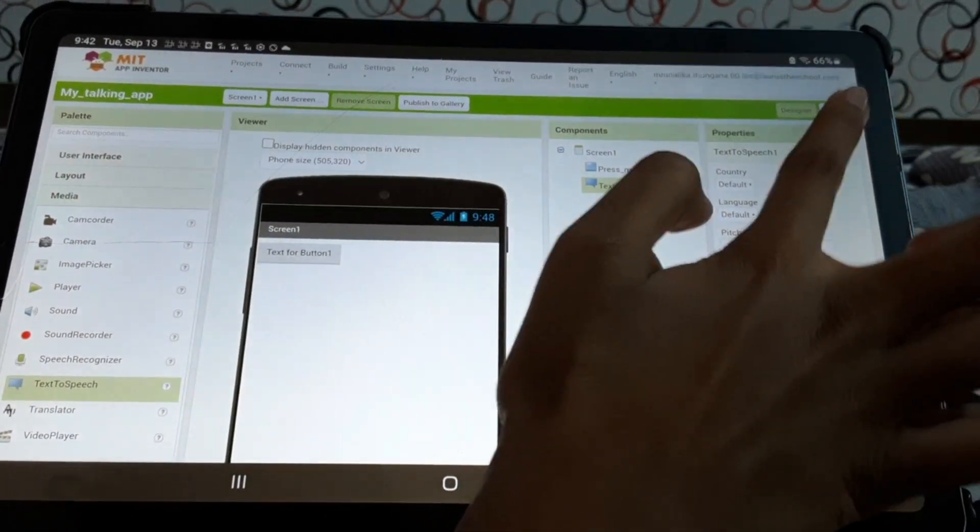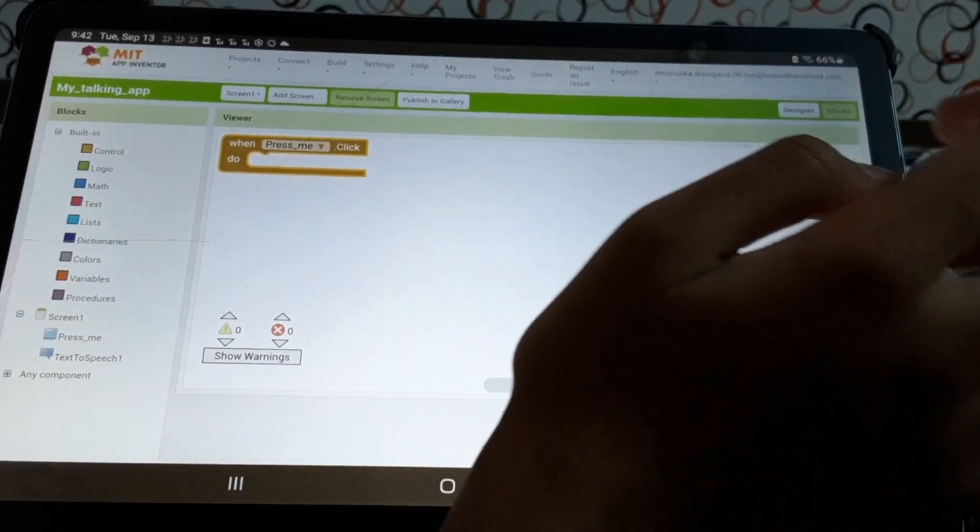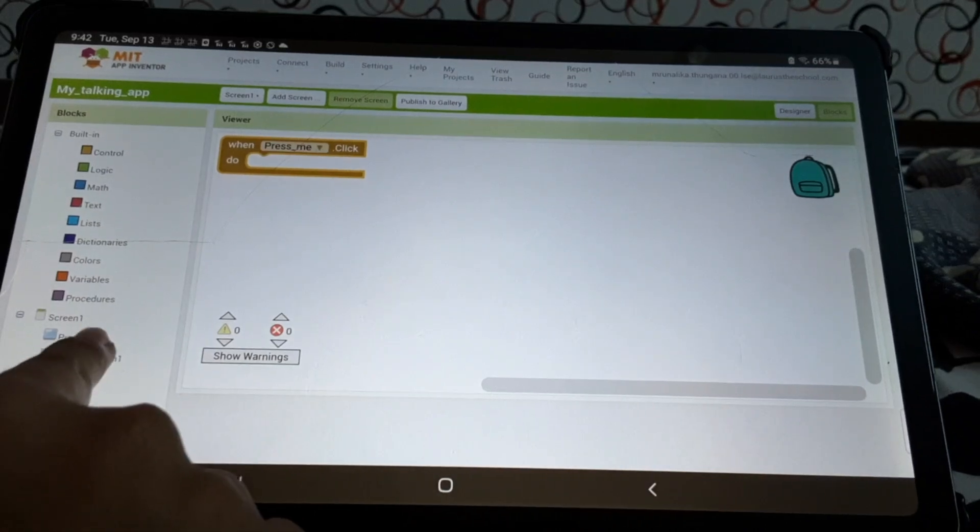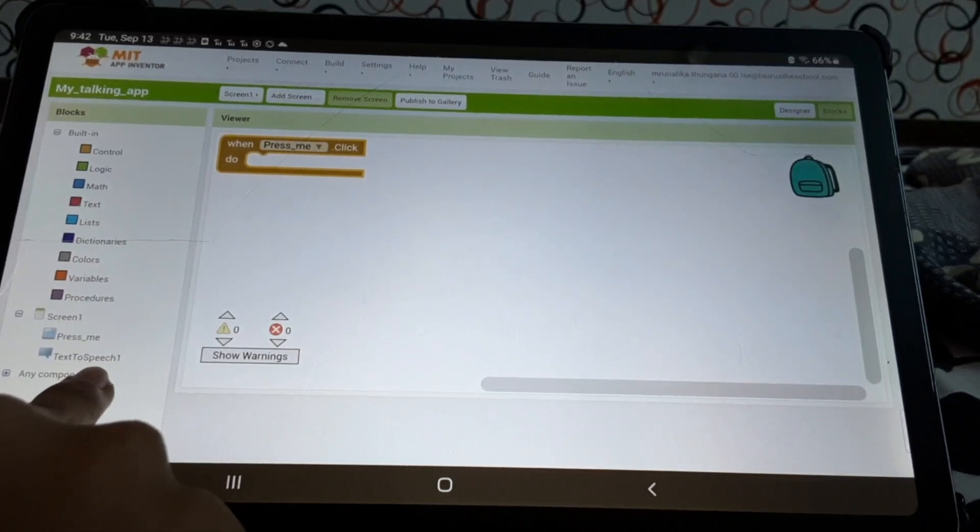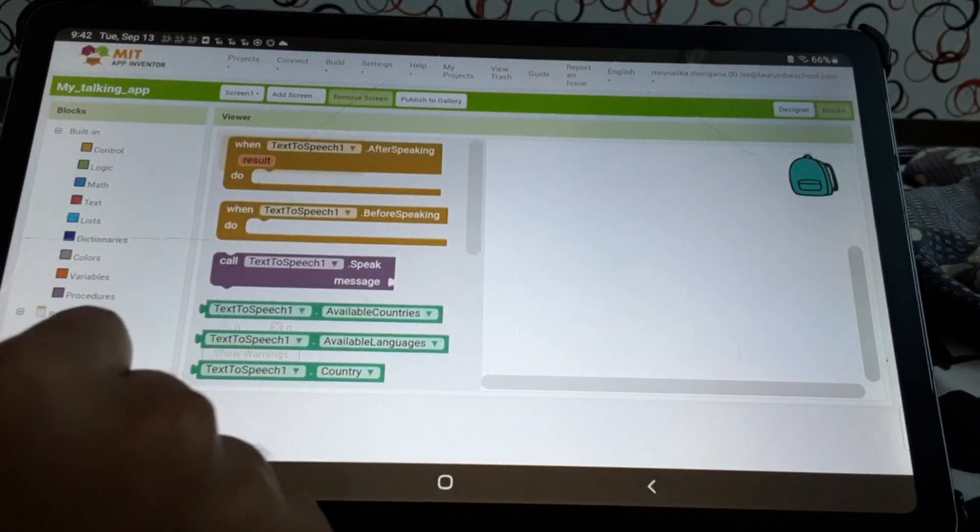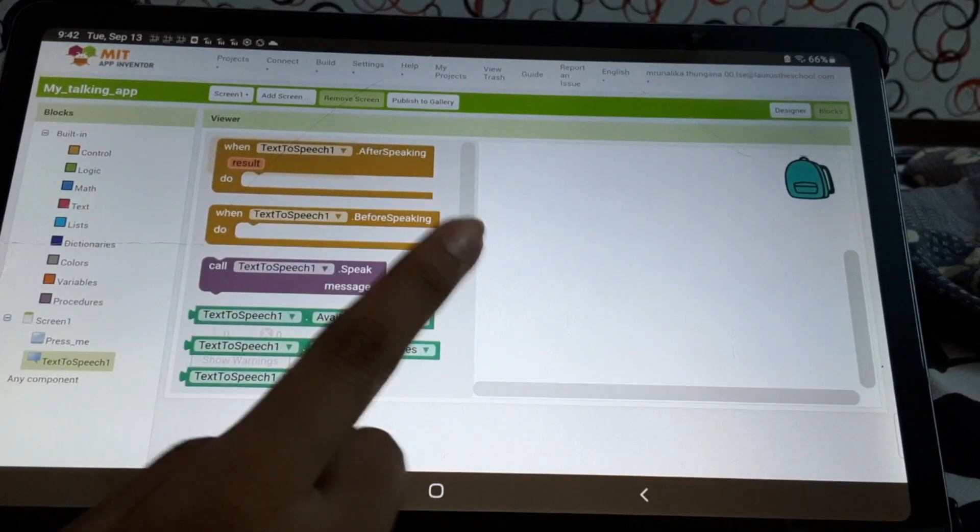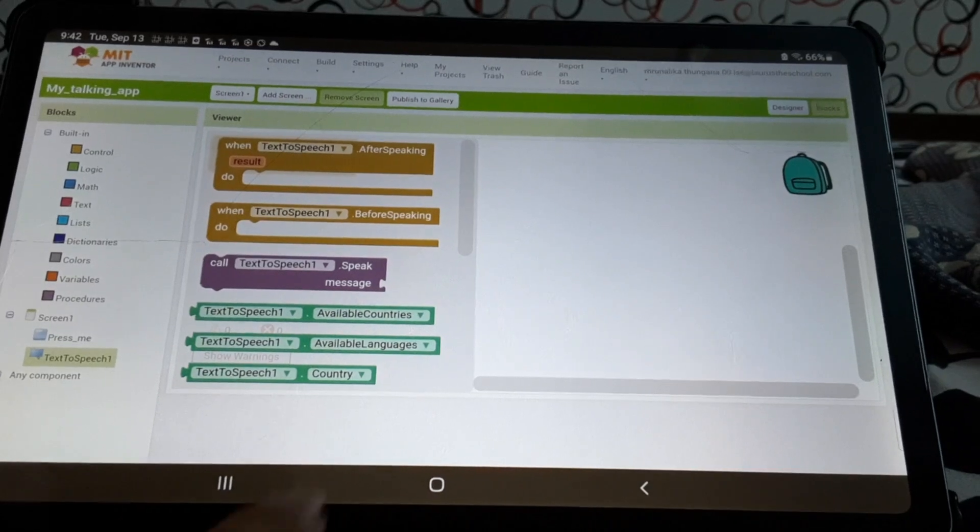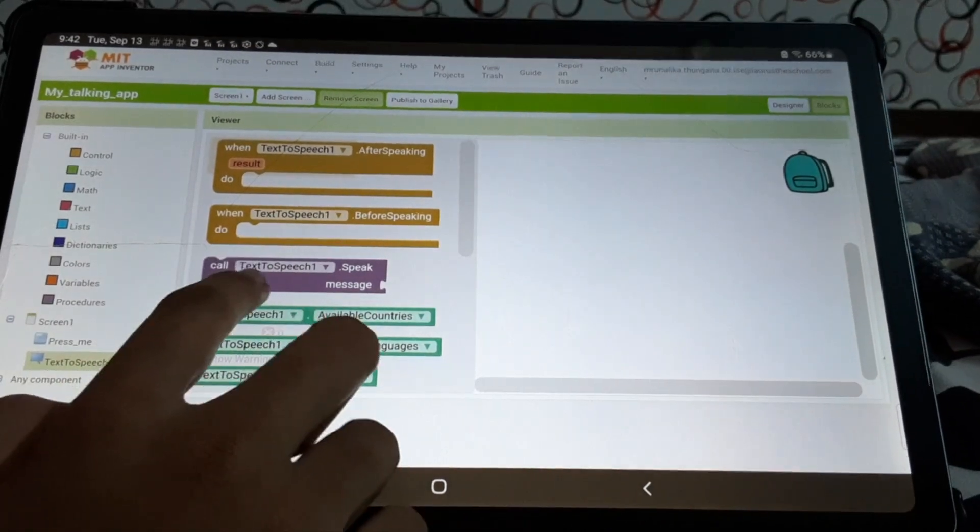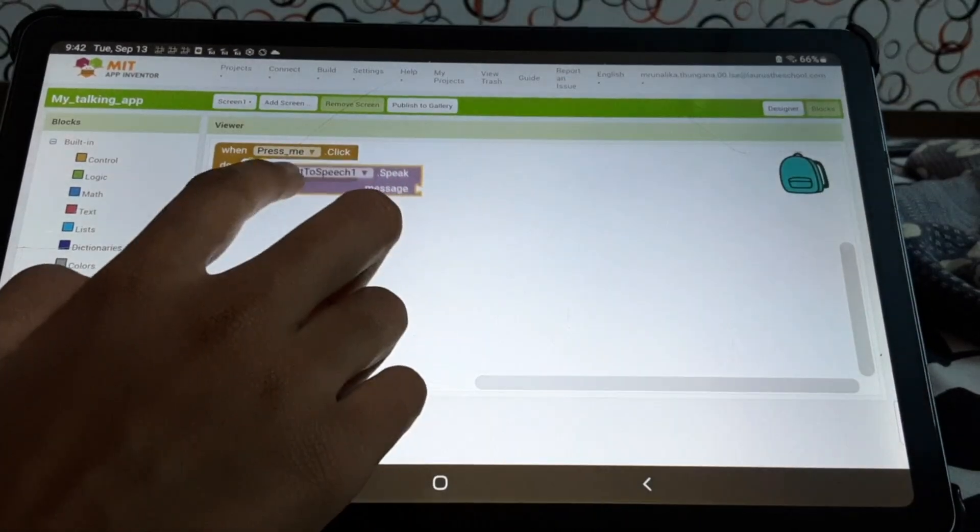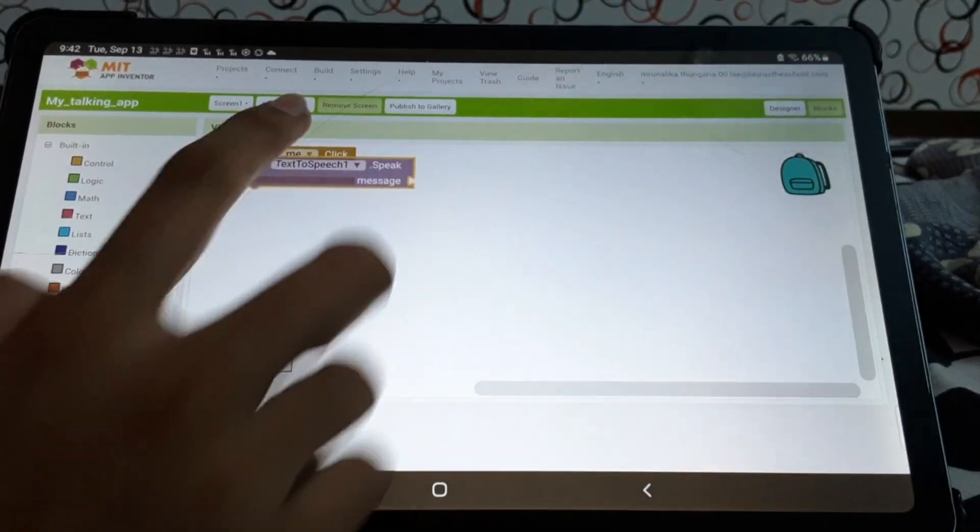Then, we'll go back to blocks. Then, we'll find an option here, text to speech. We'll press that. And then, we'll select this call text to speech, speak message.